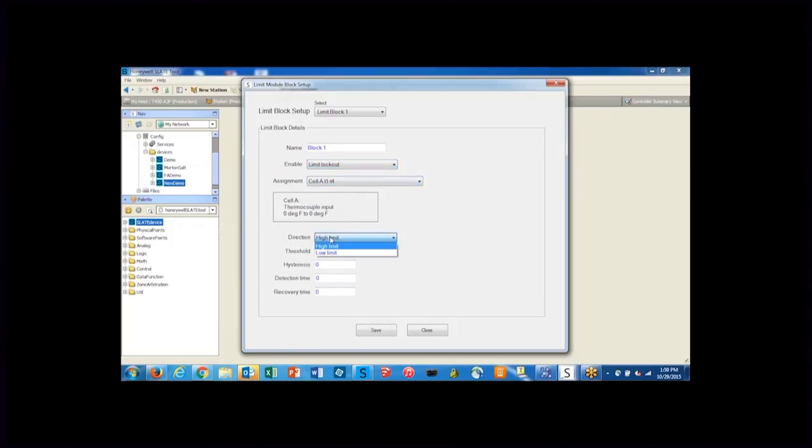The direction is going to be high limit. You can also set up a low limit, and the threshold is essentially the setting at which the high limit would open up the limit contact.